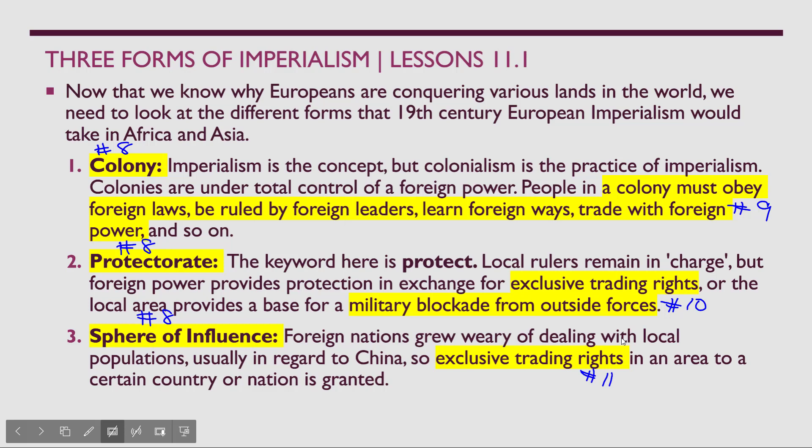With a protectorate, what does a dominant nation receive? They receive exclusive trading rights. The key word is 'protect.' In a protectorate, the foreign power provides protection for the weaker nation.